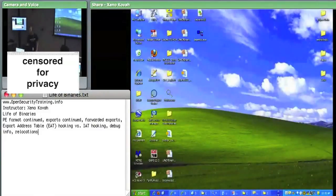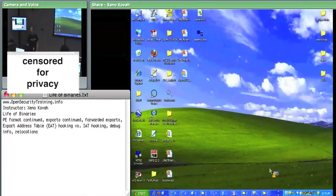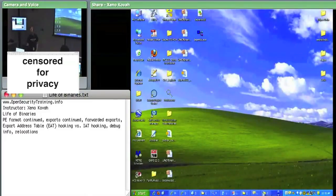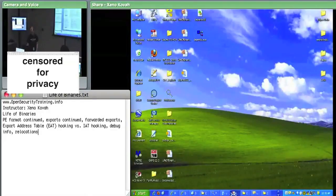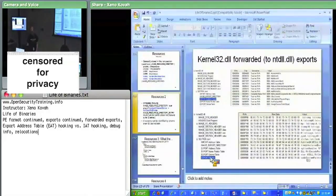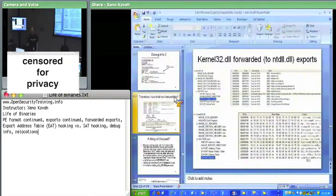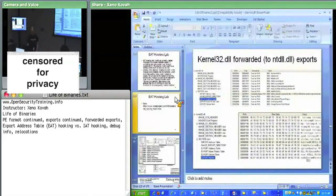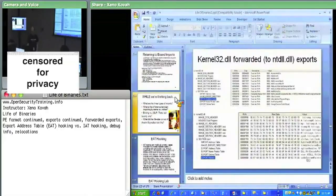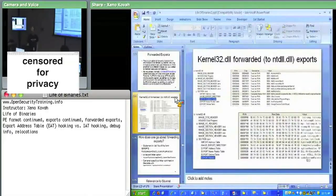We just went over imports and exports in excruciating detail. There's one more thing we want to talk about with respect to exports before we continue on to a bunch of miscellaneous little stuff. Forwarded exports.